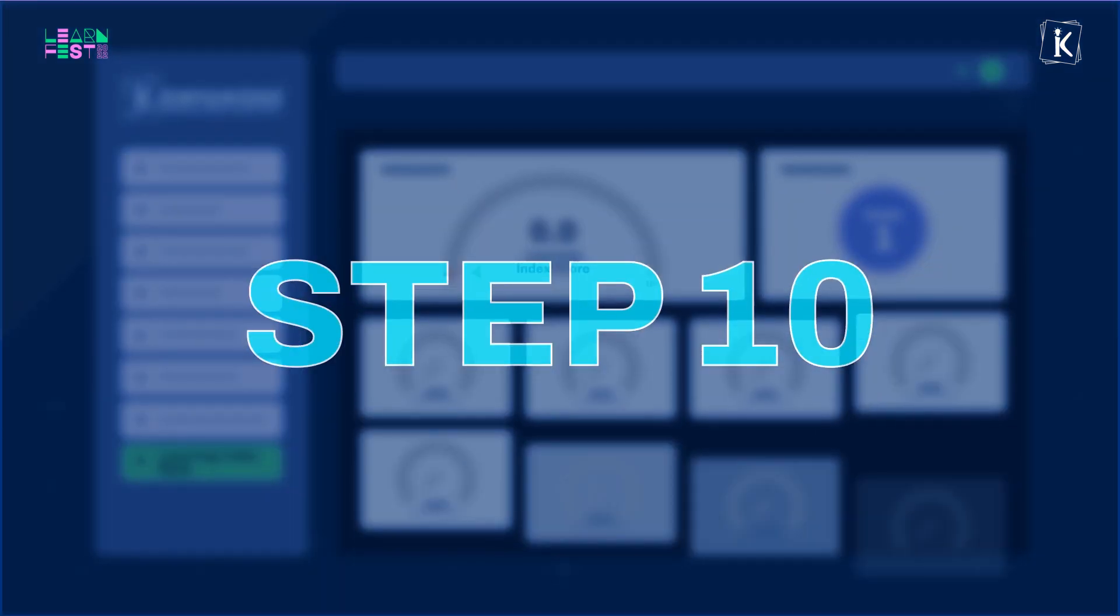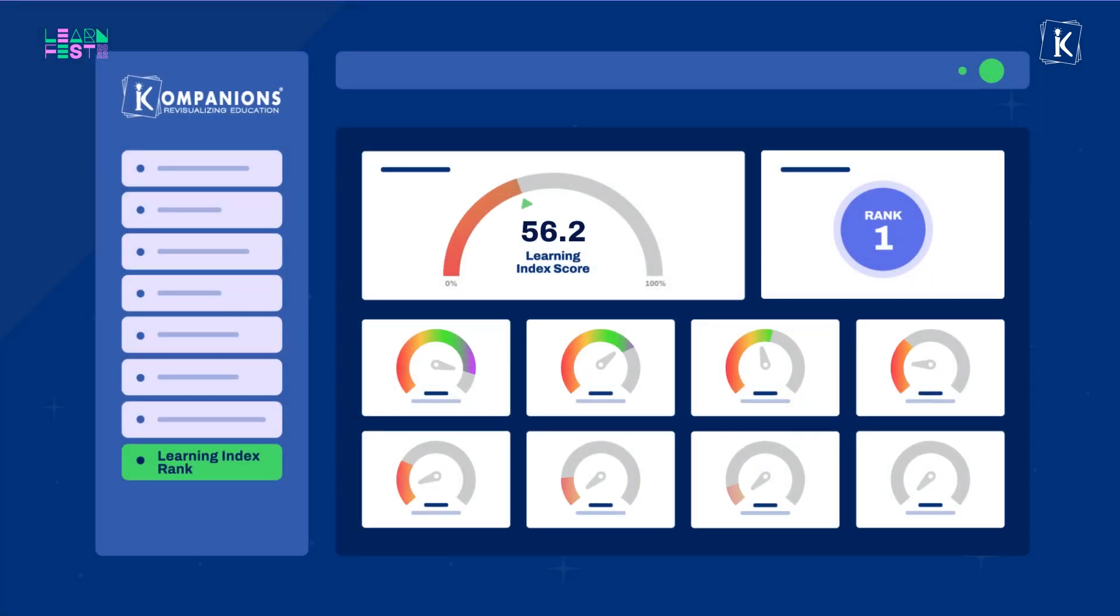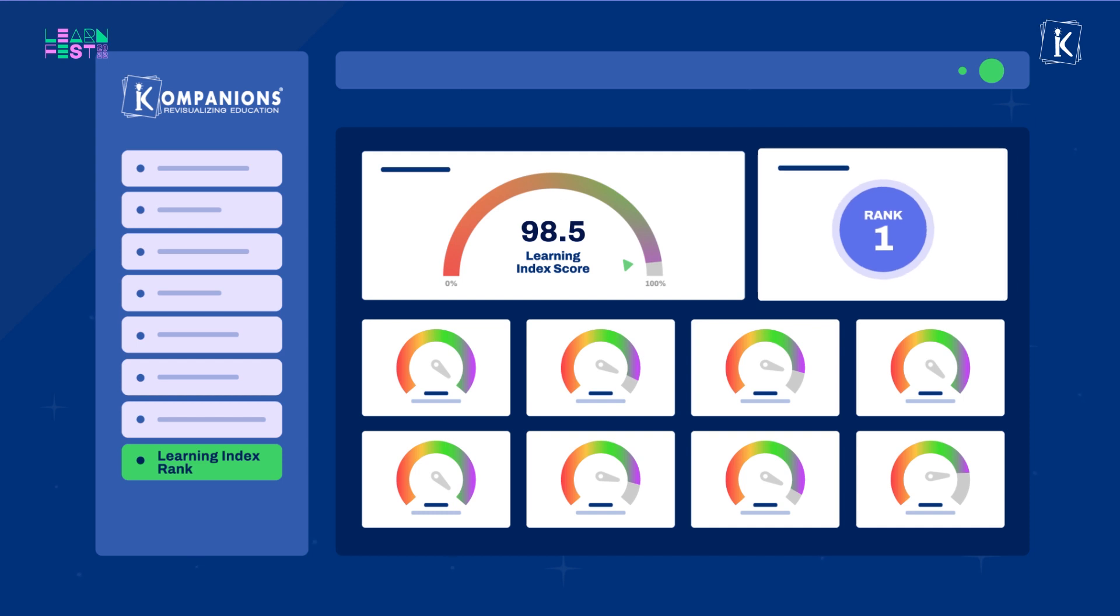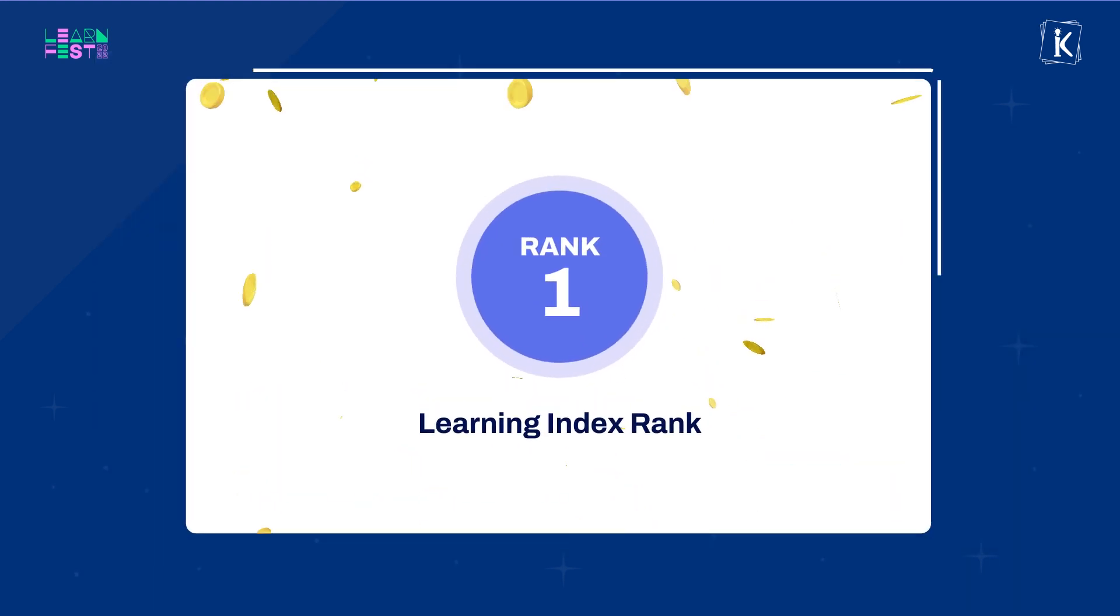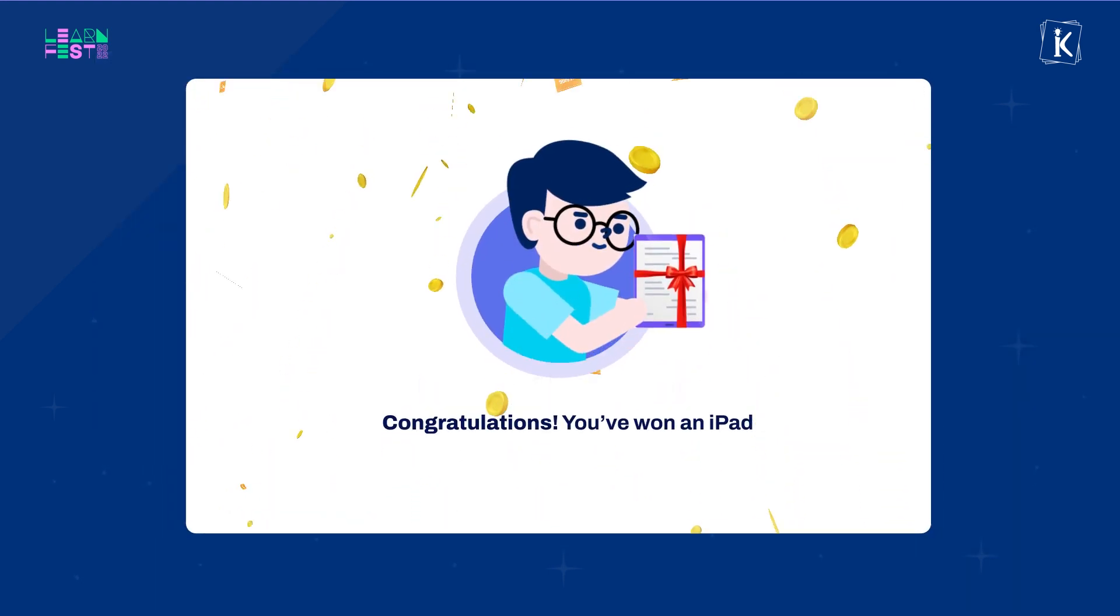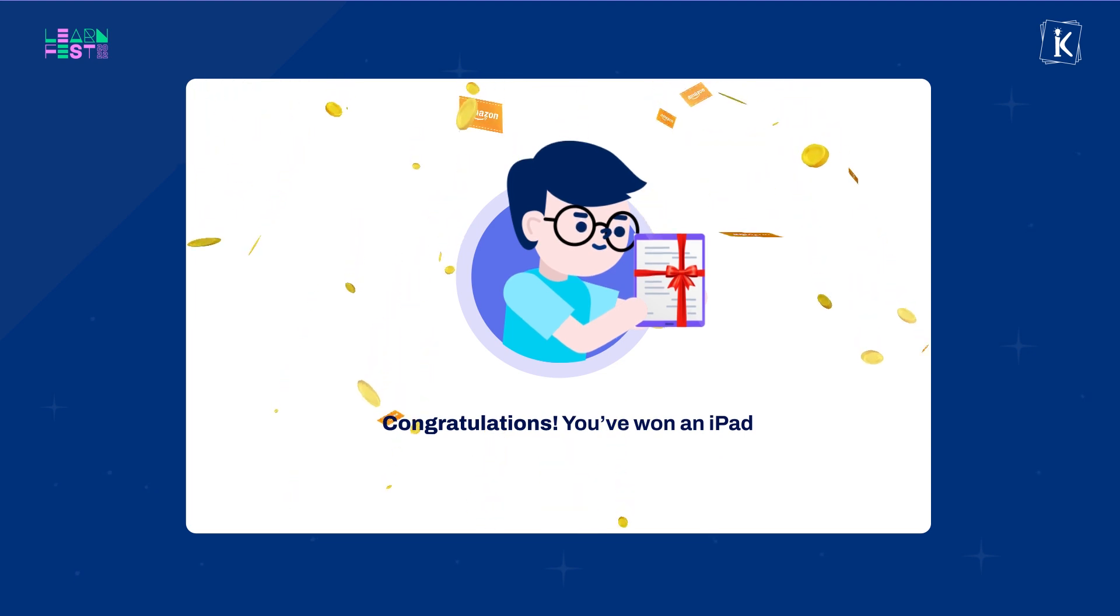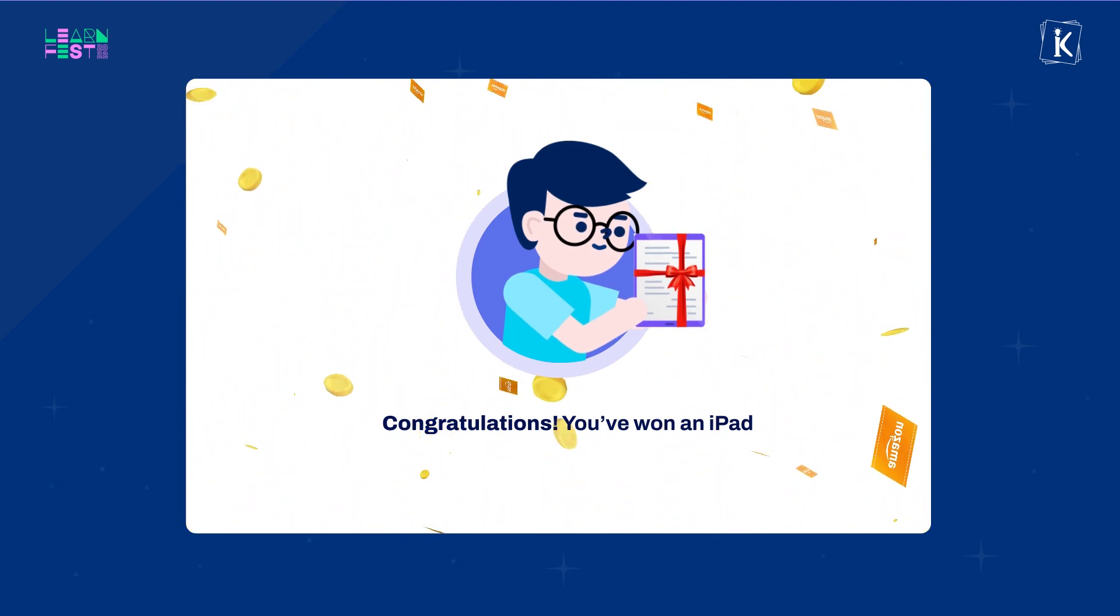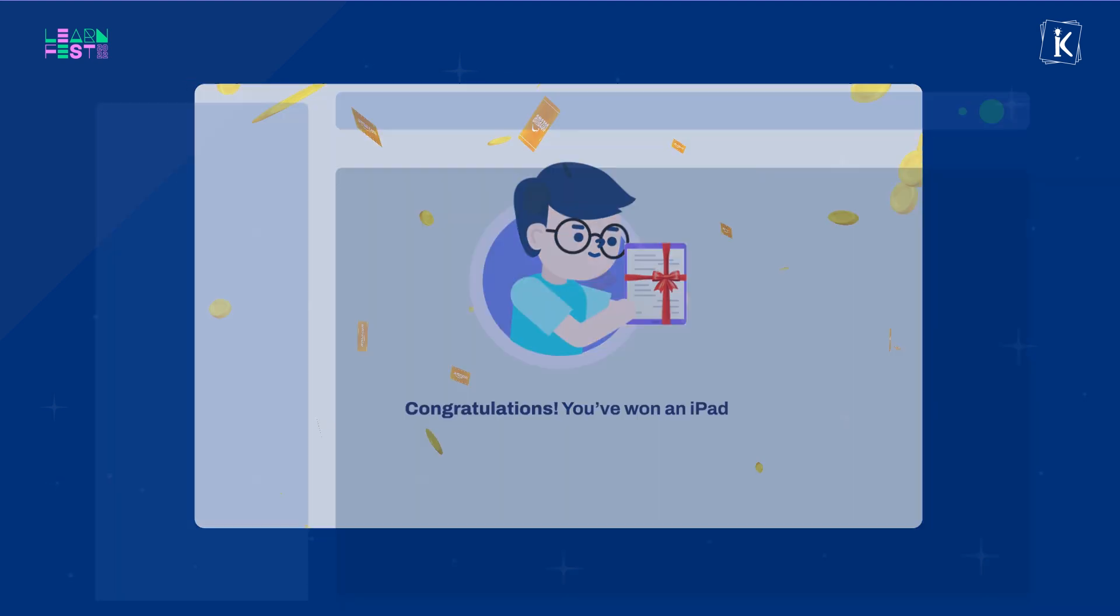step 10 is to log in to the platform and check your learning index score and rank after 24 hours. Top achievers stand a chance to win iPads, Amazon vouchers and a whole lot of other exciting prizes.